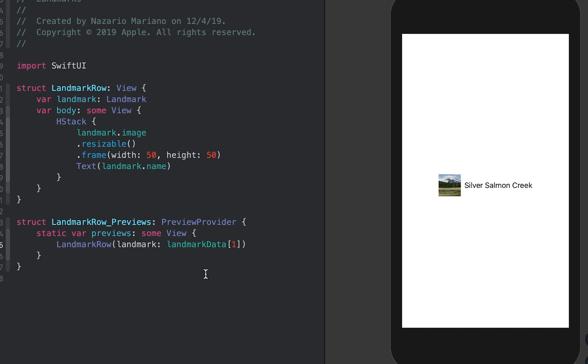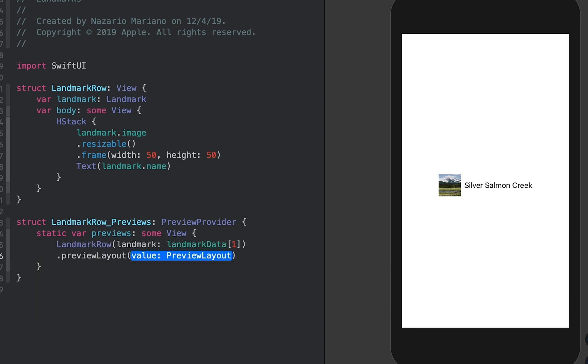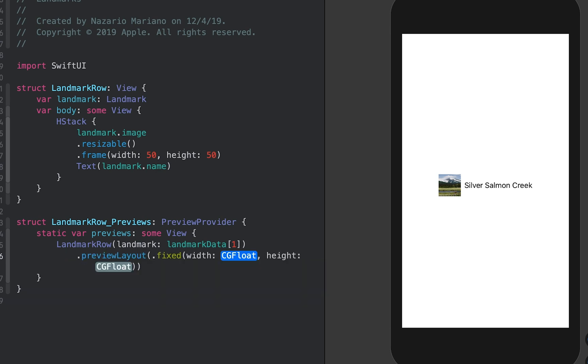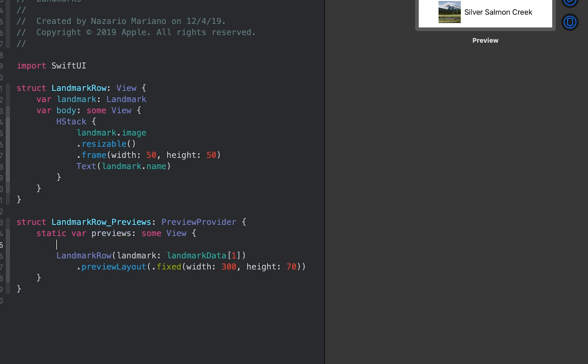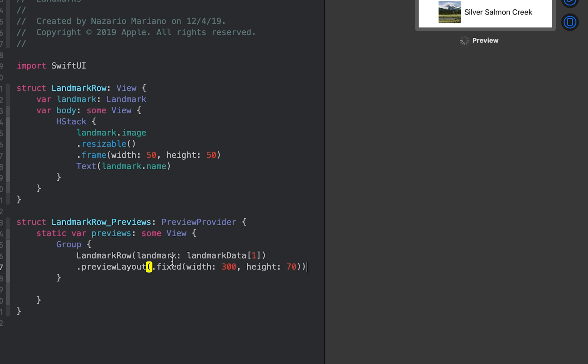Use the preview layout modifier to set a size that approximates a row in a list. You can use a group to return multiple previews from a preview provider. Wrap the return row in a group and add the first row back again. A group is a container for grouping view content. Xcode renders the group's child views as separate previews in the canvas.